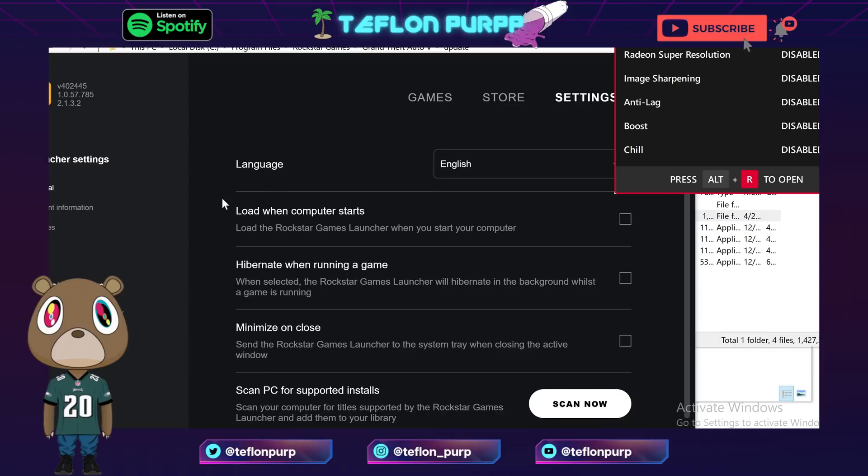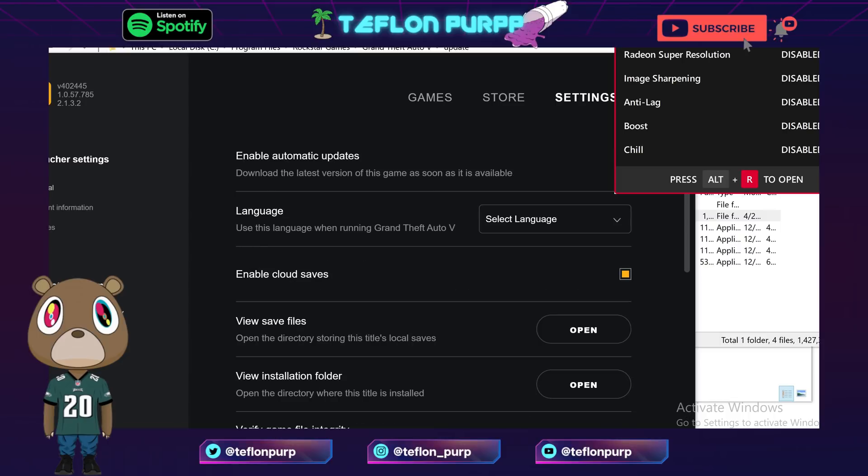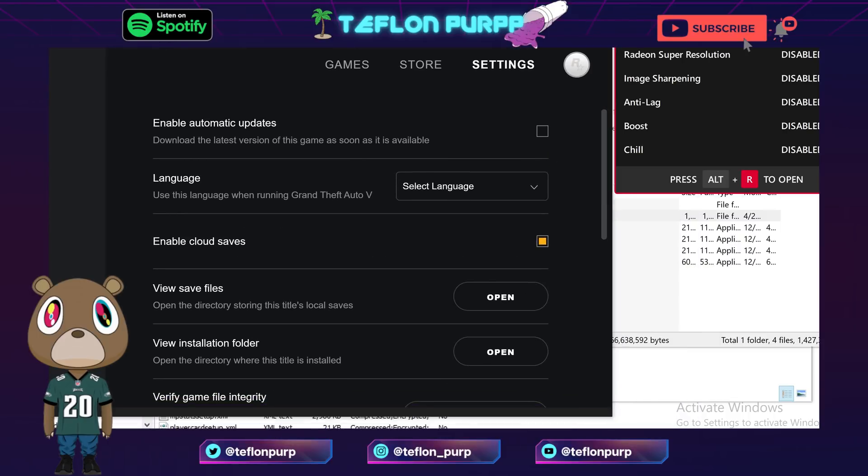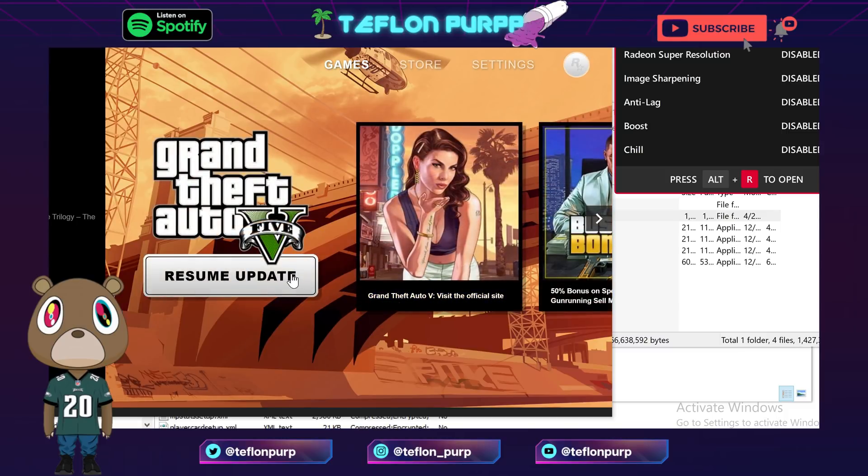And then you're gonna see, we're gonna click GTA, and then you're gonna see where it says enable automatic updates. You want to make sure that is unchecked, so that whenever you load up the game it doesn't automatically update it for you. Because again, we are downgrading the game. That's how we're going to get it working.